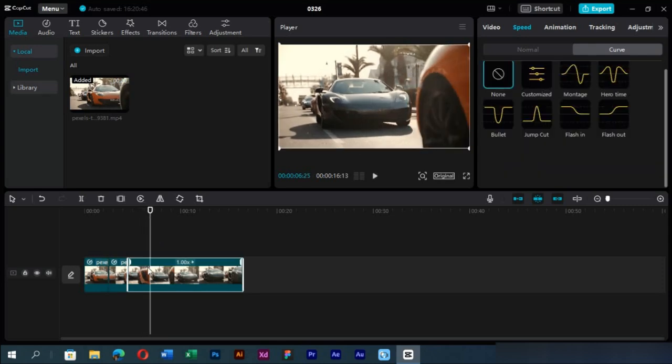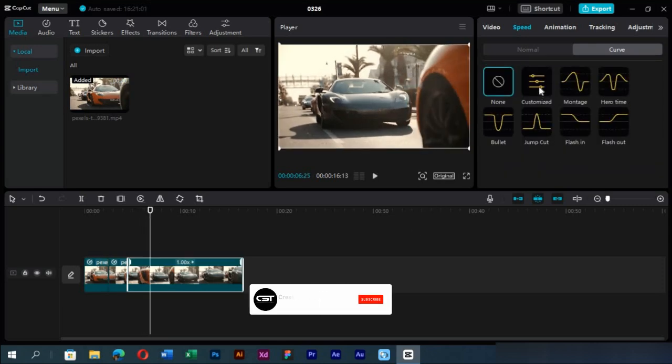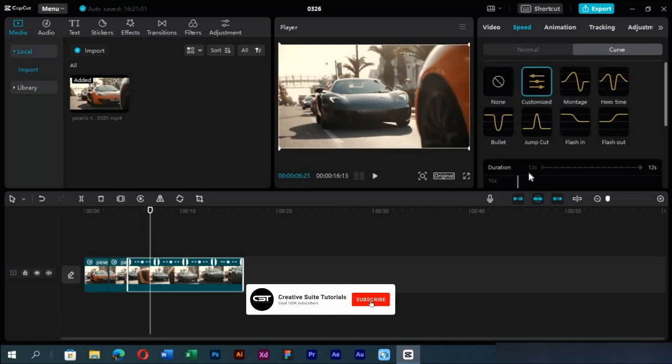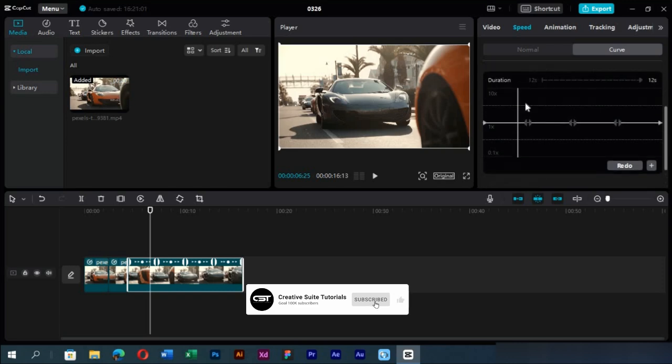Now we will select this third clip and apply slow motion to it. We will quickly edit the curves from this graph.